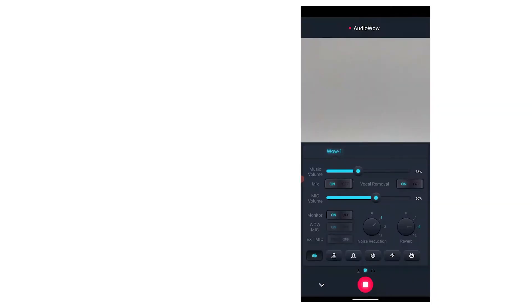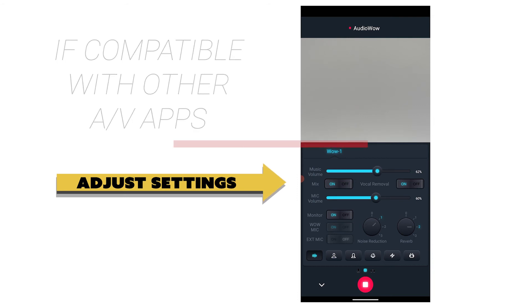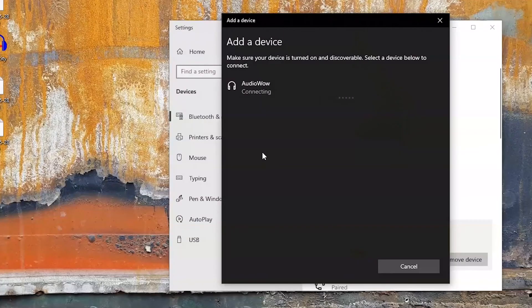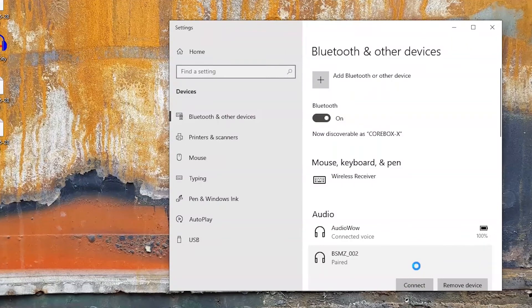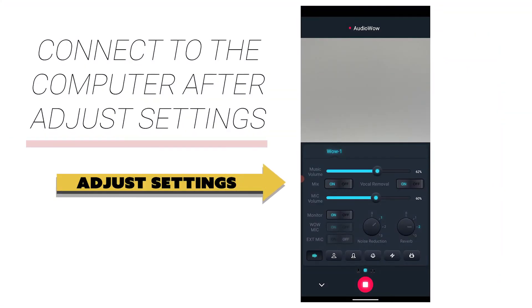Some mobile live streaming apps are not compatible with Audio Wow. If available, you can still adjust settings in the Audio Wow app, but the sound quality is not guaranteed and there may be latency — consider using TR mode. Audio Wow can connect through Bluetooth to a computer. Most audio software supports the device, but audio settings cannot be adjusted when connected to a computer. You can connect to the computer after adjusting settings on the mobile phone.